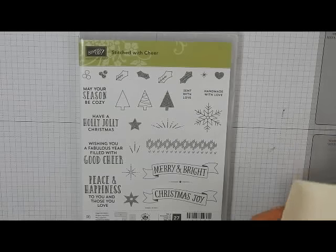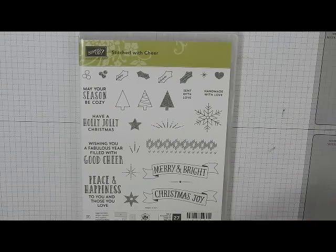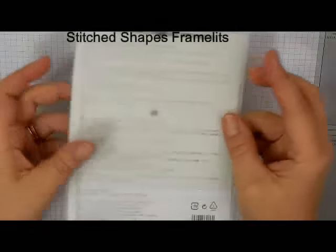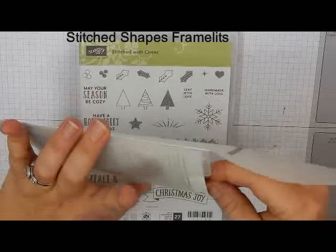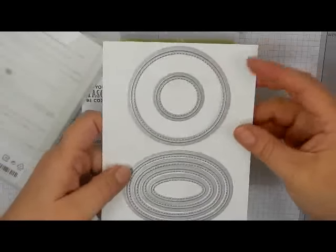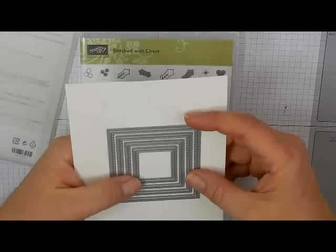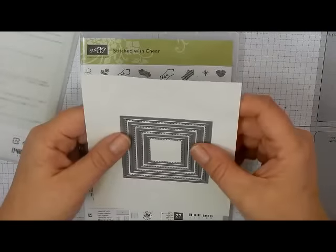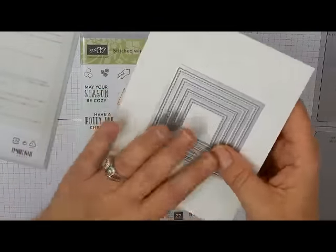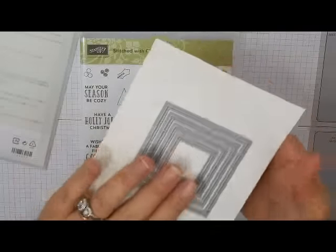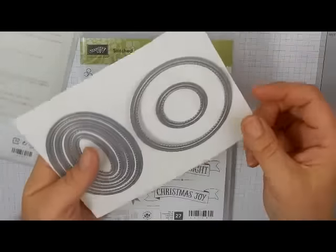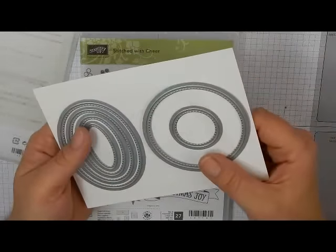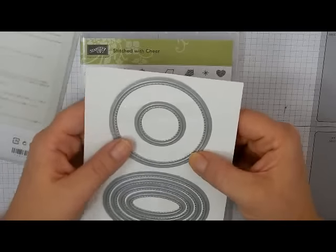And I wanted to use the new Stitched Shapes Framelits, which, guys, let me tell you, I am in love with these framelits. You have the circles, the ovals, and the squares, and I know, I'm sure you've probably seen these all over the place. I know several other stamp companies actually make something similar to this, but this is the first set that Stampin' Up! has ever actually produced with the stitched dies.